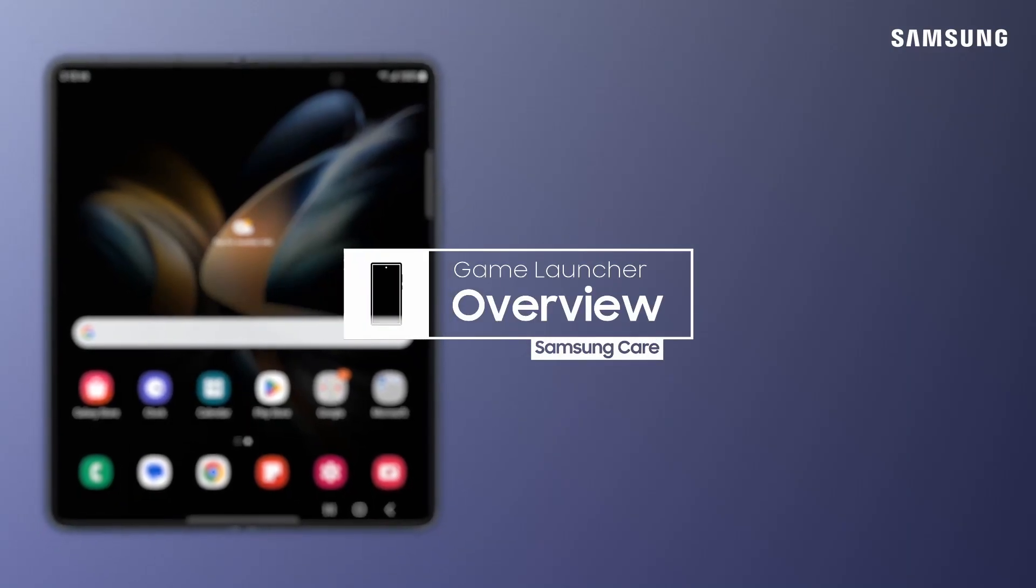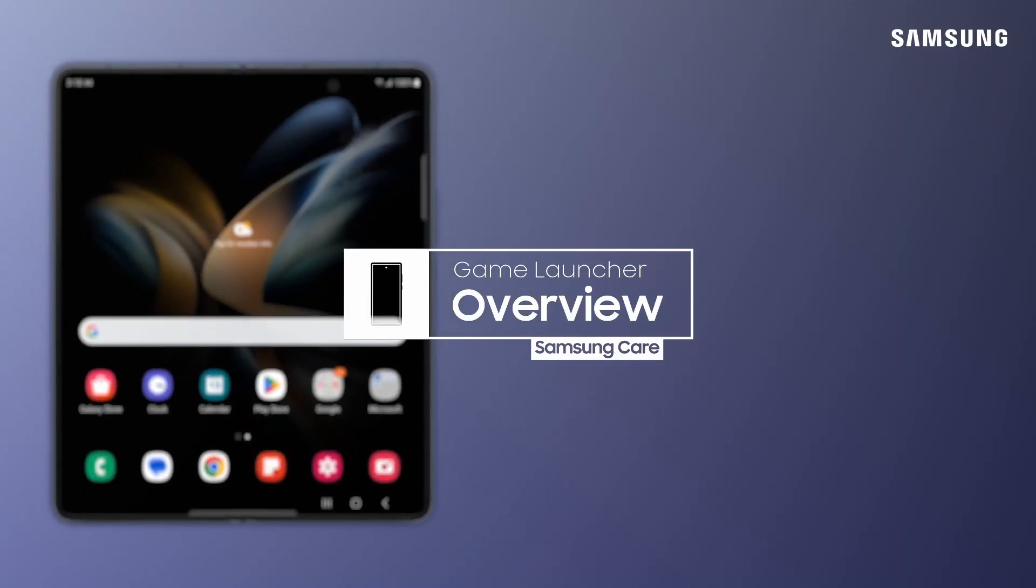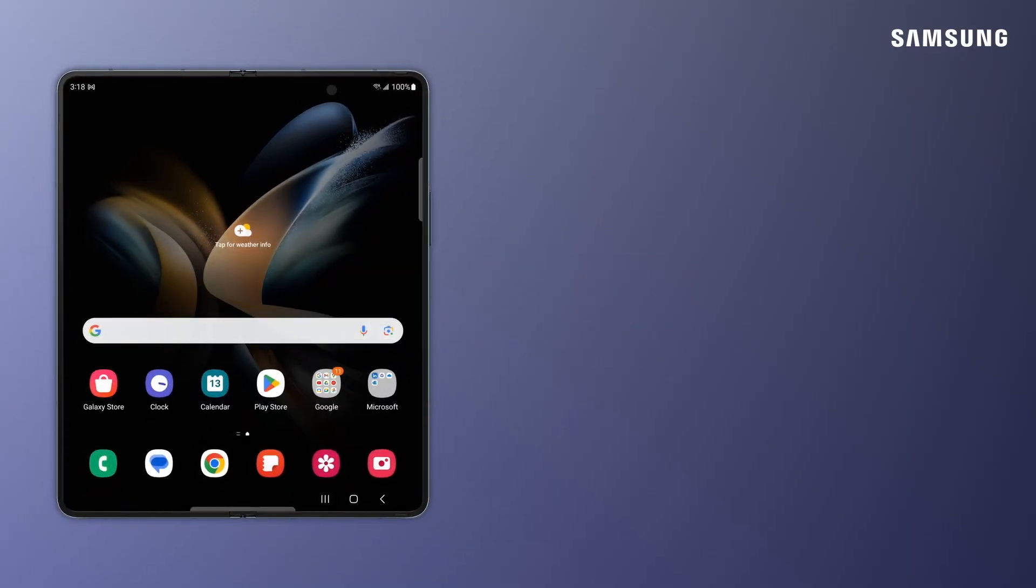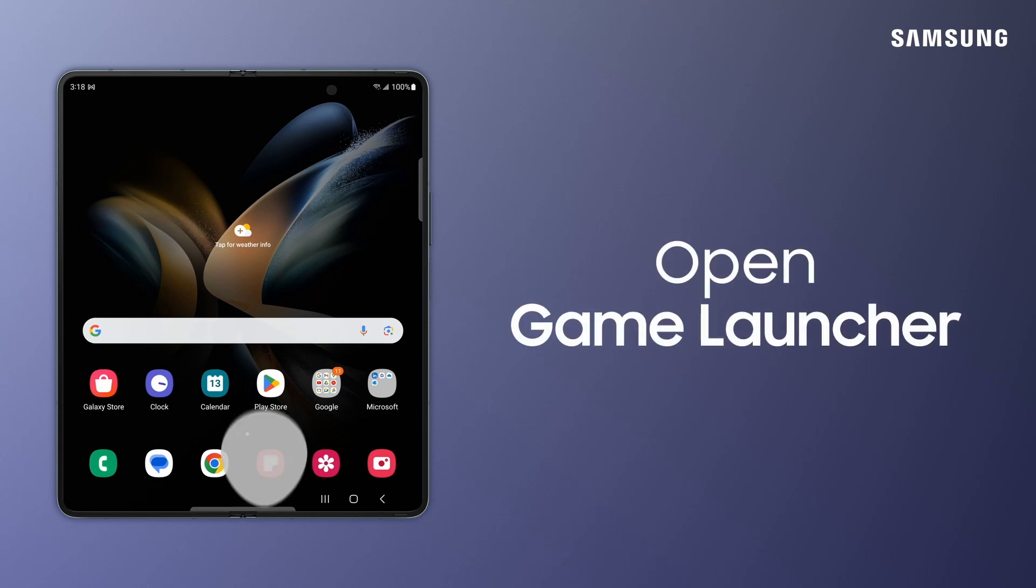Samsung Galaxy Game Launcher is where your favorite games, preferred performance settings, and online gaming communities are grouped together for an easy, organized mobile experience.